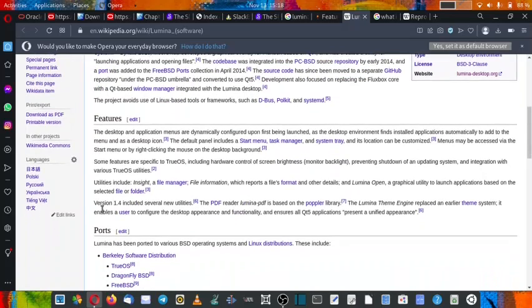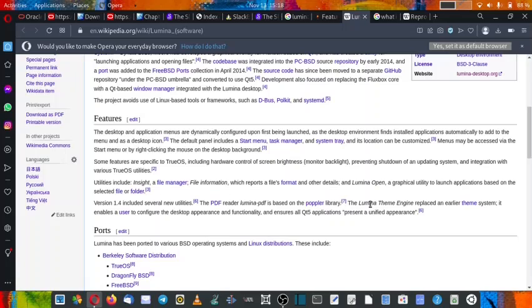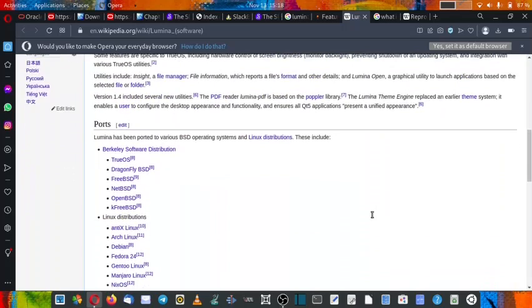Now with version 1.4 of the Lumina desktop, the PDF reader is based on the popular library. The Lumina theme engine replaced an earlier theme system. It enables the user to configure the desktop appearance and functionality and ensures all Qt5 applications present a unified appearance.